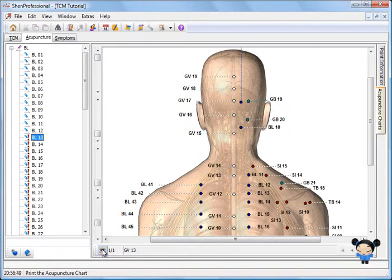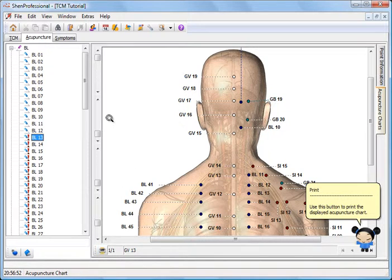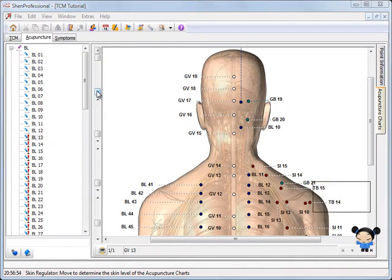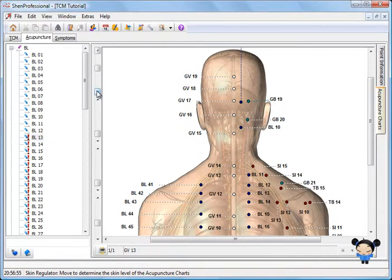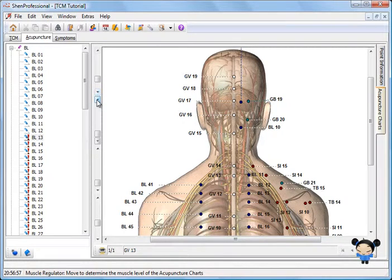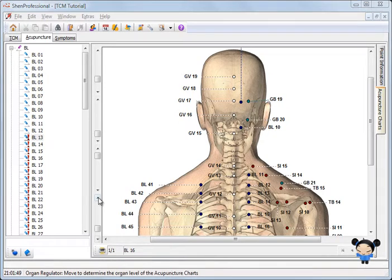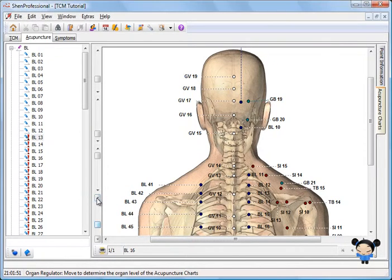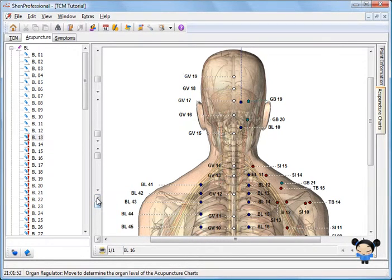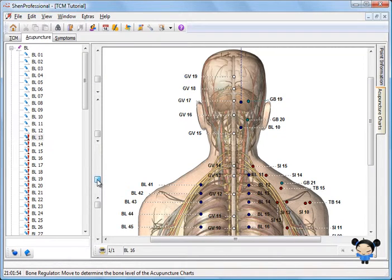The acupuncture charts can be printed with this button and the anatomical representation can be adjusted with the help of these regulators. If you would like to know exactly which regulator is responsible for which anatomical layer, try it out or ask Kipa. She knows.